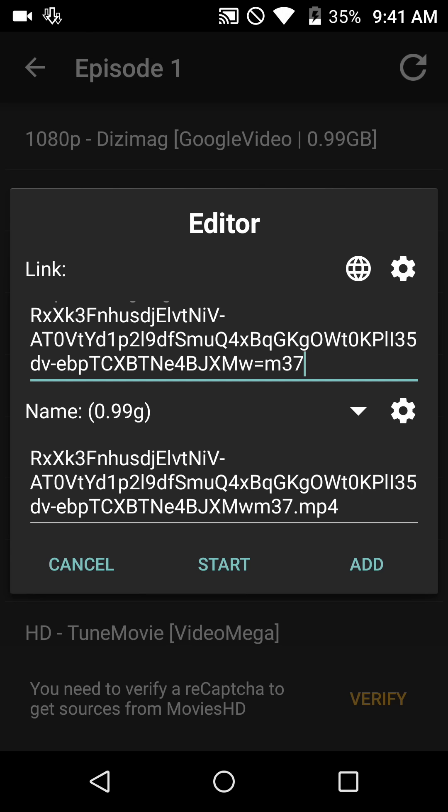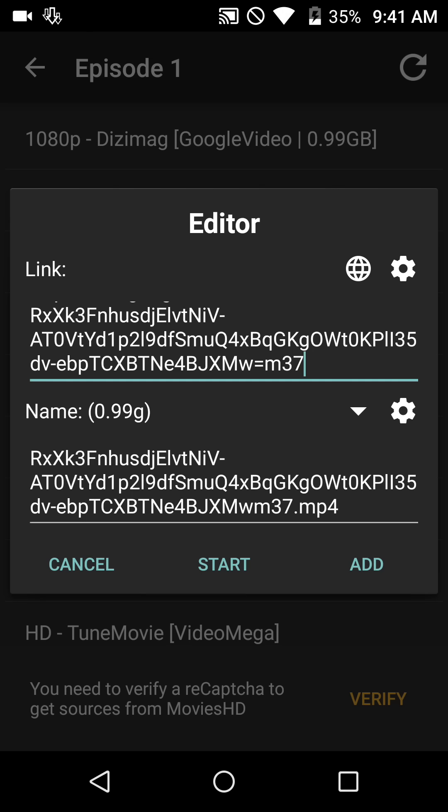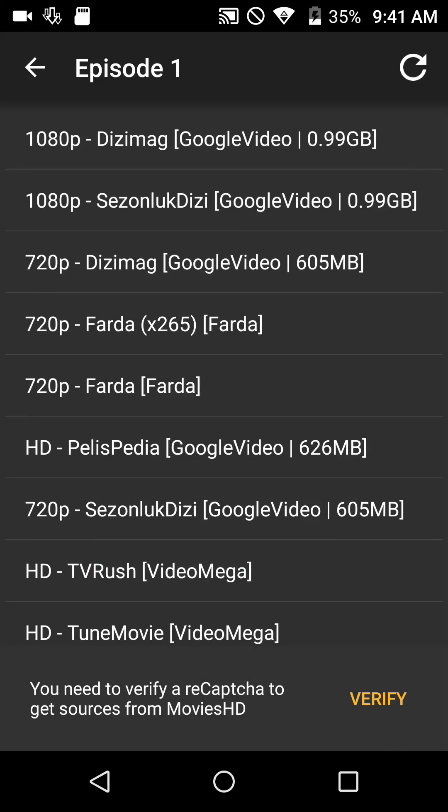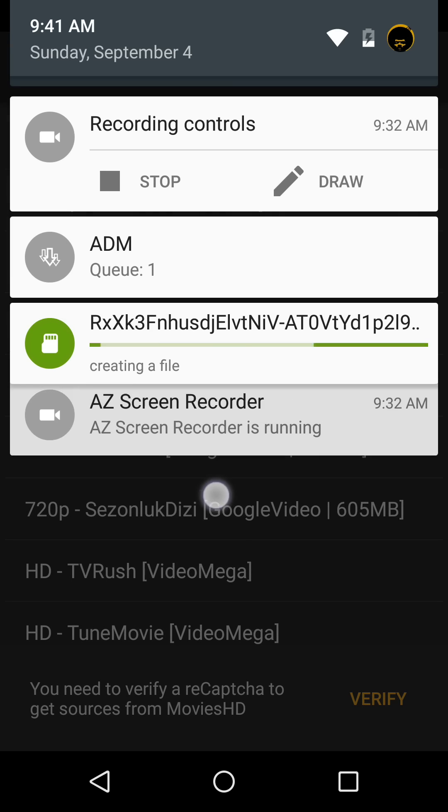So we will select ADM editor, click on that, and this pop-up will come up. It just shows you the link to the file and the actual file itself. We're going to select start, and if you look at the top of your notifications, you want to drag that down a little bit.